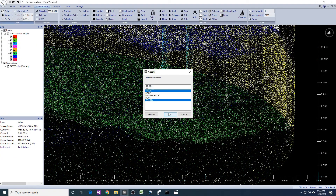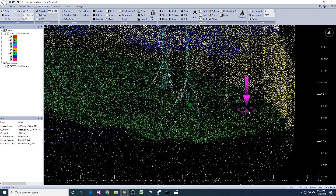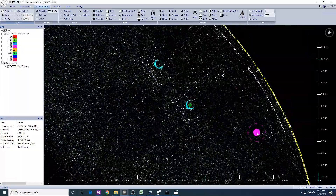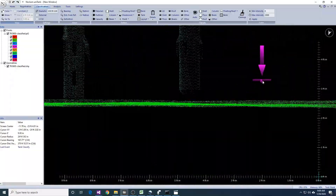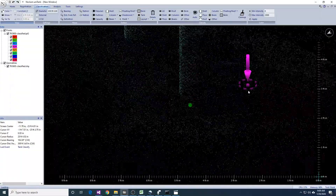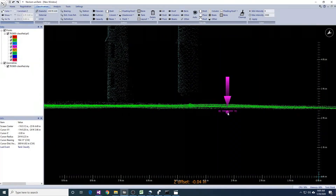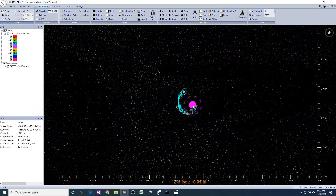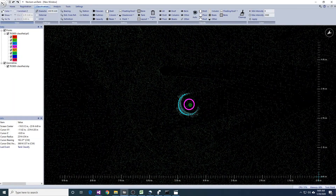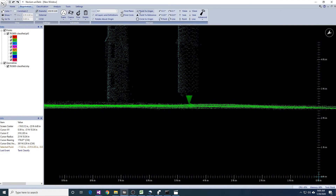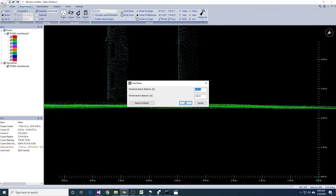Once we have delineated all the deadwood, we need to define a strike and overflow. Typically, the strike will be at the bottom of the gauge. Once you have located the strike location, simply place a point close to the floor at that location. Then, use the Find Plane tool to fit that point to the floor at that location.